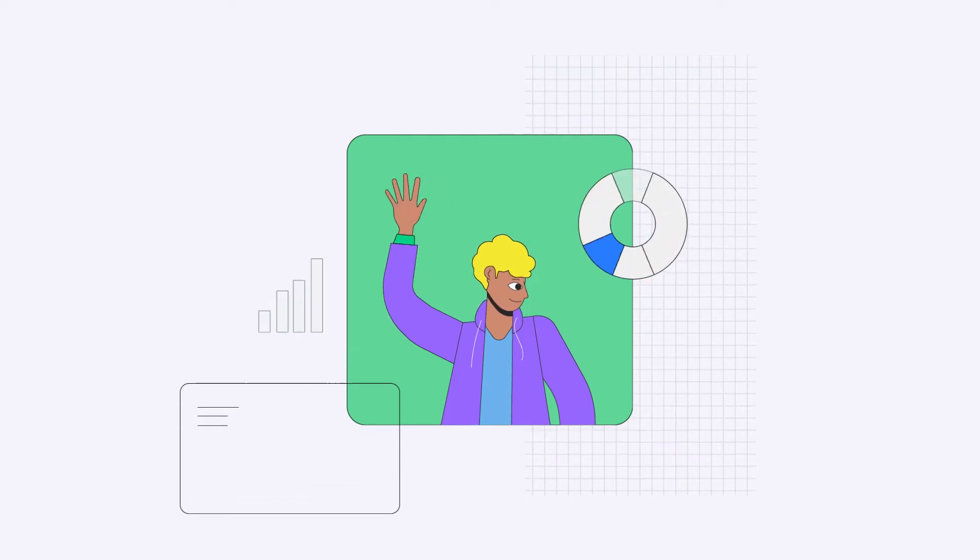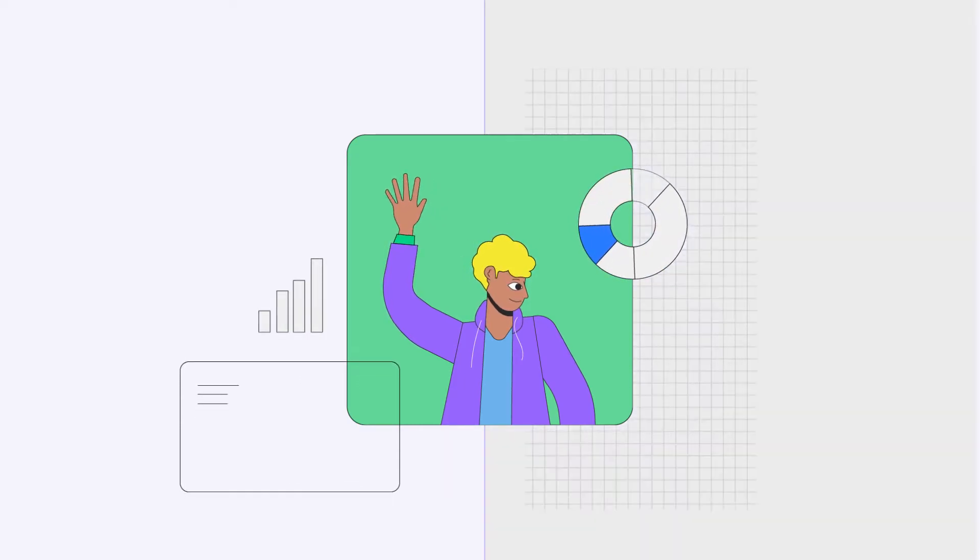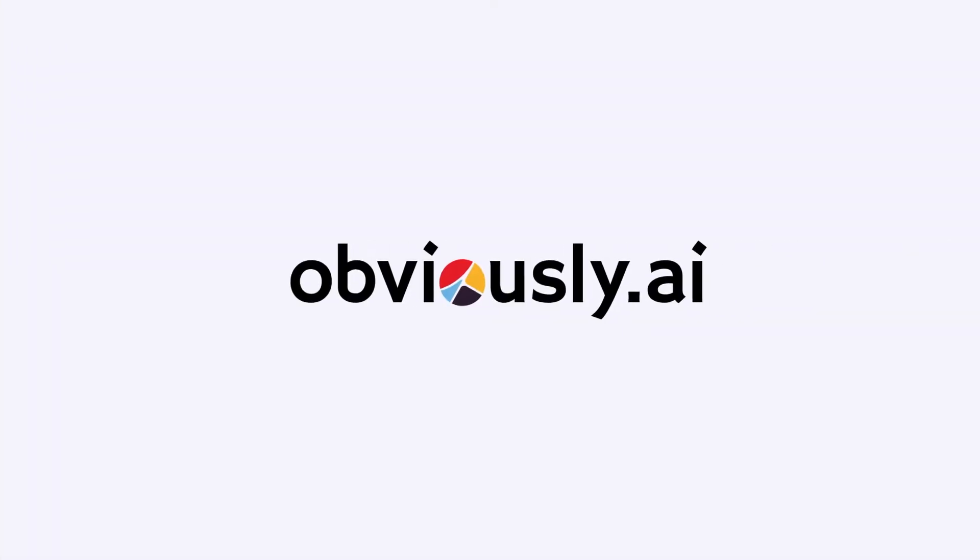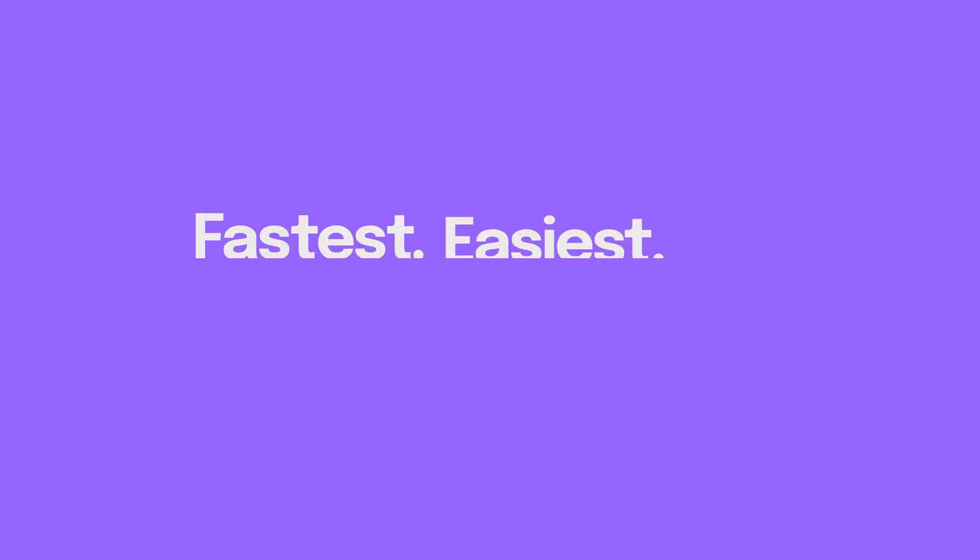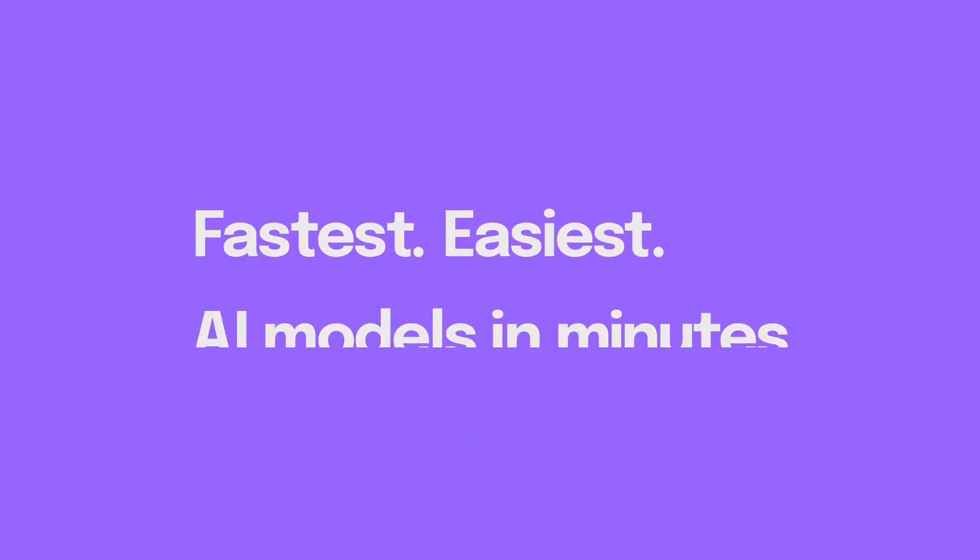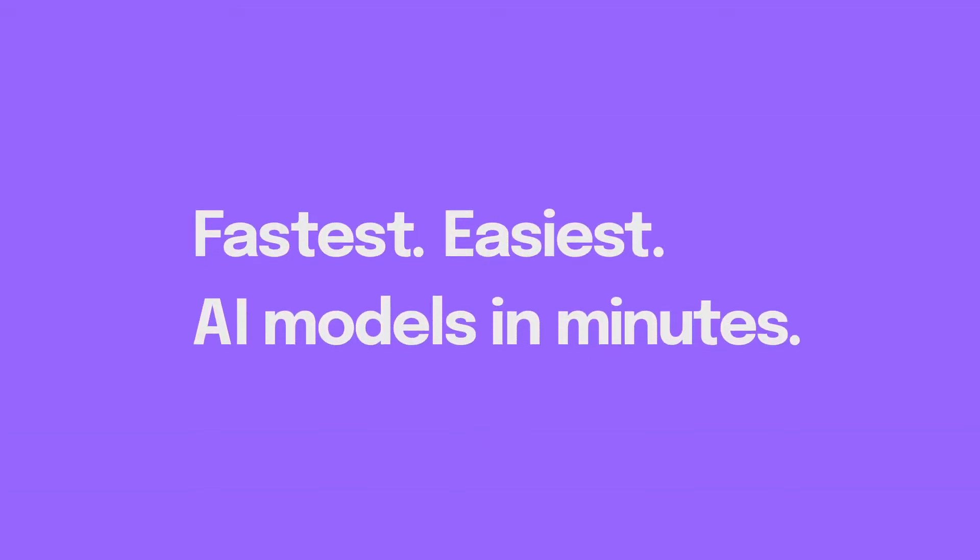Hi there, my name's Chris and I'm part of the product team at Obvisee AI. The fastest and easiest tool to build AI models in minutes without writing code.